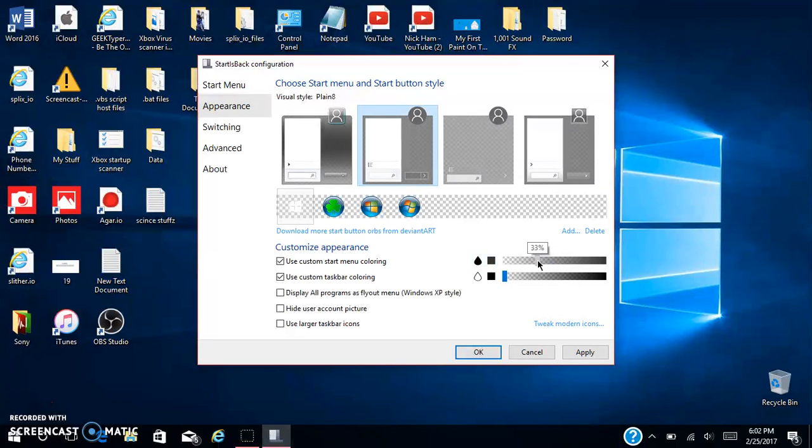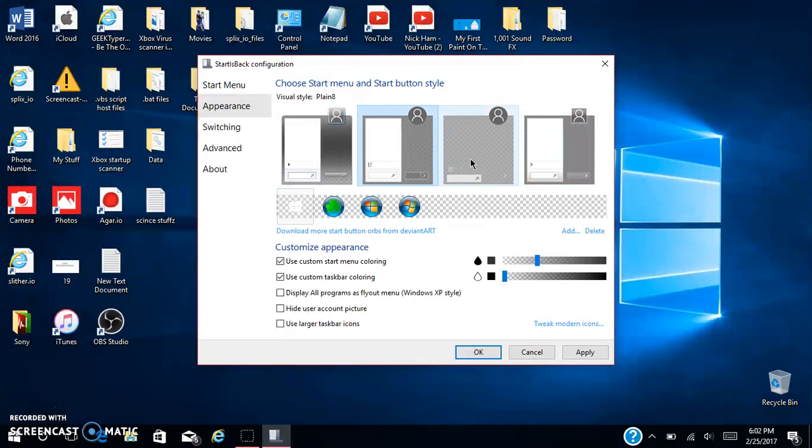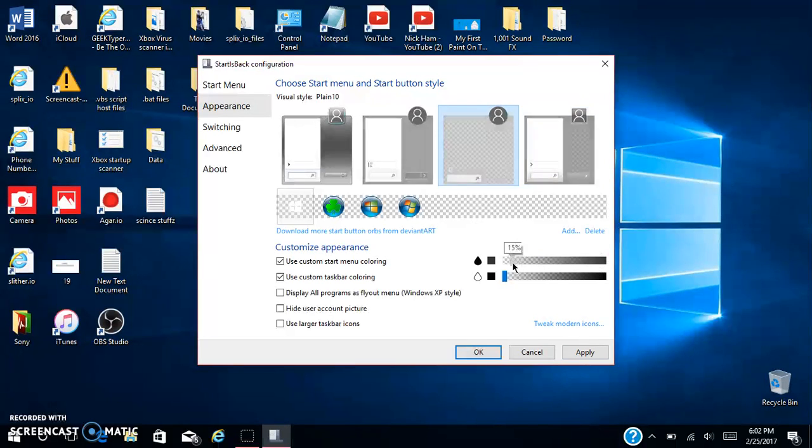Then you can make the taskbar all way down to zero so it's invisible and drag this down just a little bit too. If you want to, you can choose the style of whatever that you want. This is Windows 7, this is more modern look. I like this one.